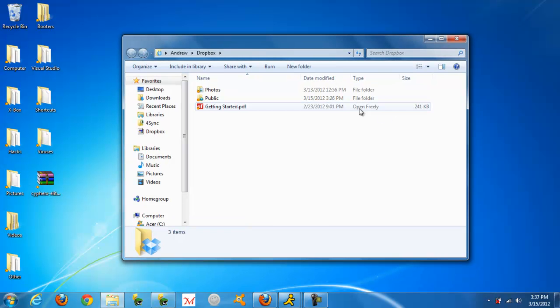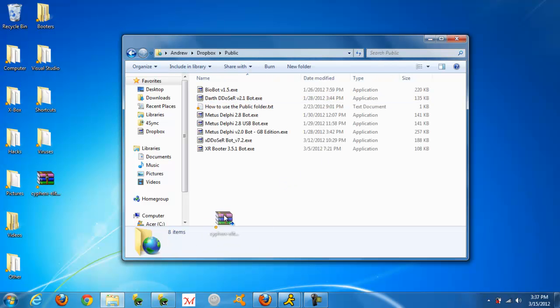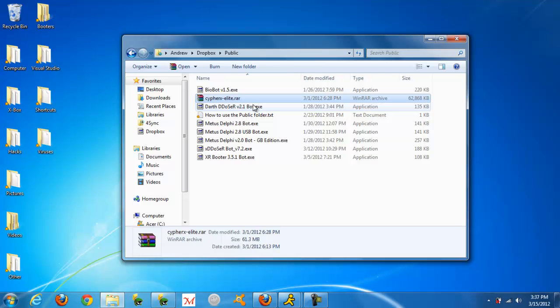When it's open, you go to public folder and you drag the file in there that you want them to download.